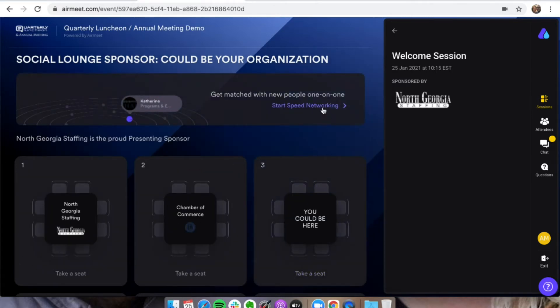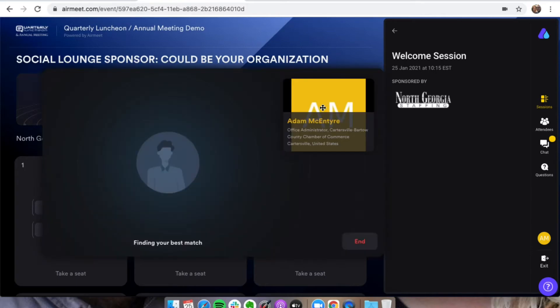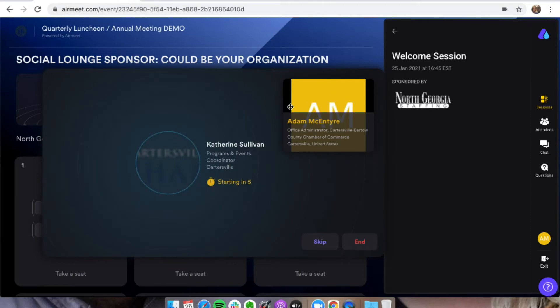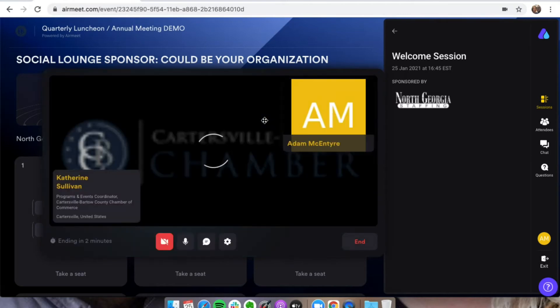Right here you can see where you can start speed networking. It's going to work on finding your best match. So it'll match you up with somebody. This is why it's really important to fill out those registration details, because it's going to use those to match you up with somebody.